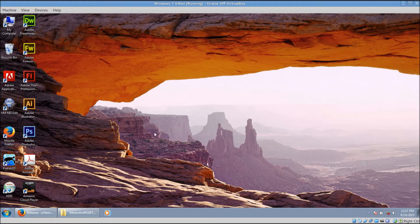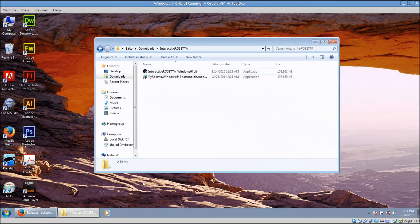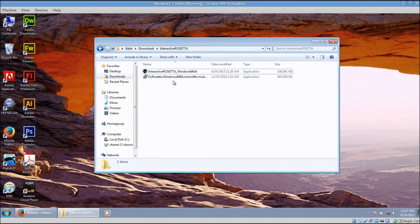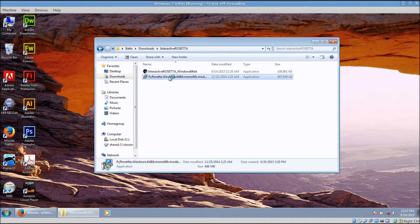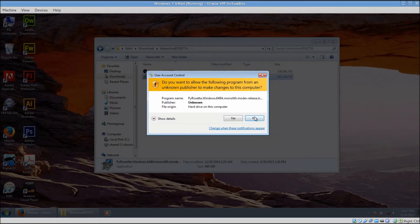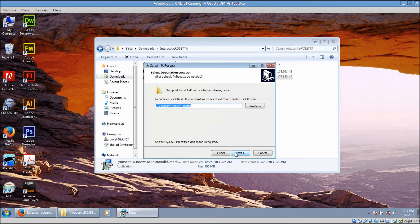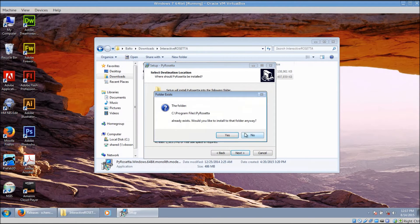I have a copy of both installers located in this folder right here. You need to install PyRosetta first, so double-click on its installer. Just accept the default for everything.